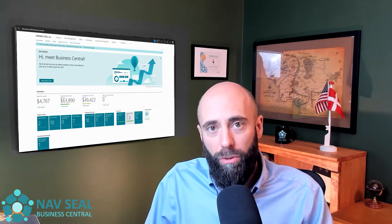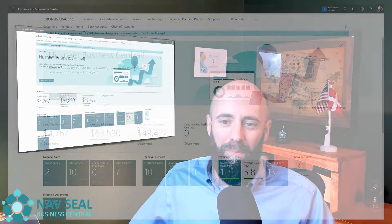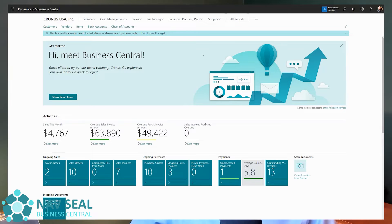Today we're going to explore Copy Document in a first example, which is specifically copying information from a posted sales invoice into a sales order. The process is exactly the same if you choose to do it to a sales invoice, but today we're going to use the sales order as an example. So let's jump right into Business Central.